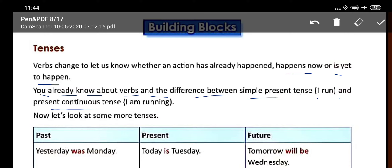What is the difference between simple present tense and present continuous? In simple present tense you say 'I run' or 'I play' — a daily habit. In present continuous you say 'I am running' — something happening right now.